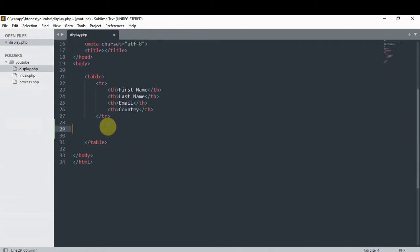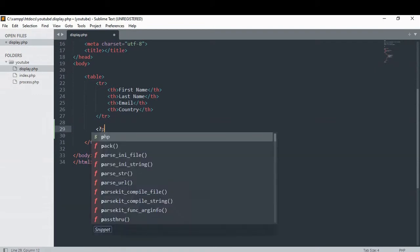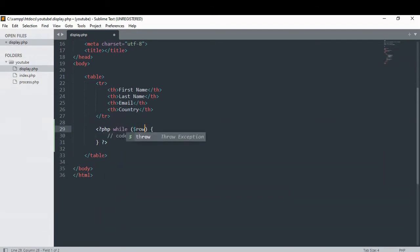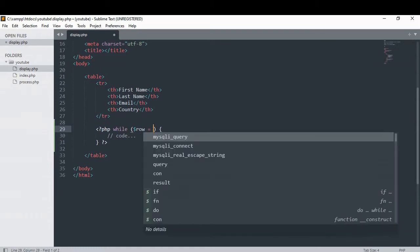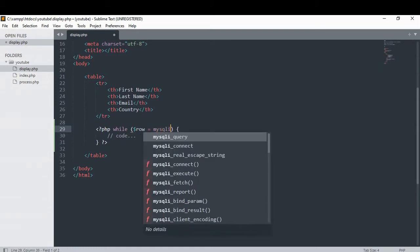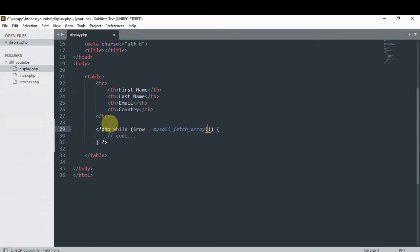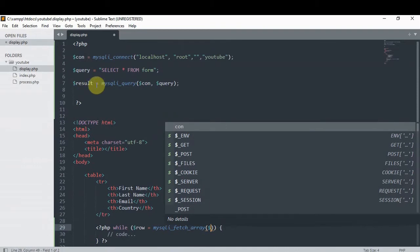So now let's do our while loop. We're gonna make a variable called row and set that equal to mysql_fetch_array. The mysql_fetch_array function fetches a row as an associative array, numeric array, or both. So inside of our brackets we put our results variable.